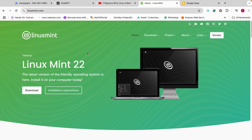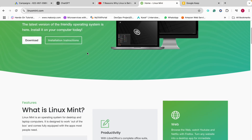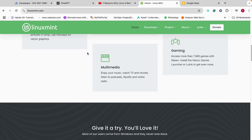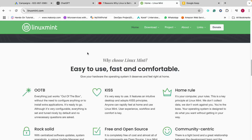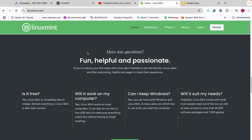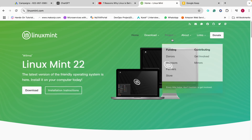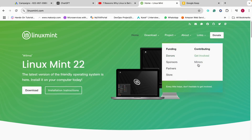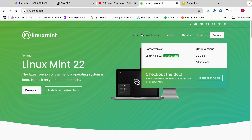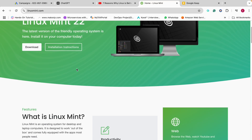At number 2, we have Linux Mint. Linux Mint is perfect for people switching from Windows. It has a similar look and feel, making it easier to adjust. It is stable and easy to use. So if you're someone who is switching from Windows to Linux and still want to have that feel of Windows, Linux Mint is for you.